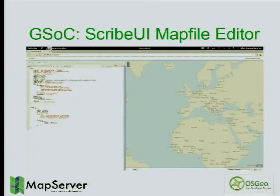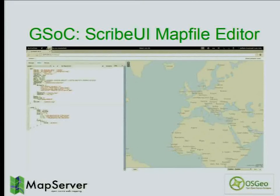Another Google Summer of Code project was Scribe UI, a UI for editing map files. Those who miss MapEdit from the old days will probably like it. Julien's talk after this one will cover that.